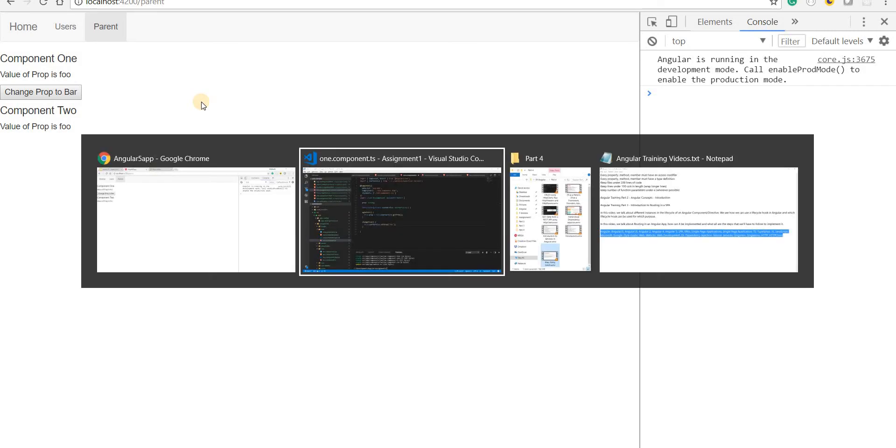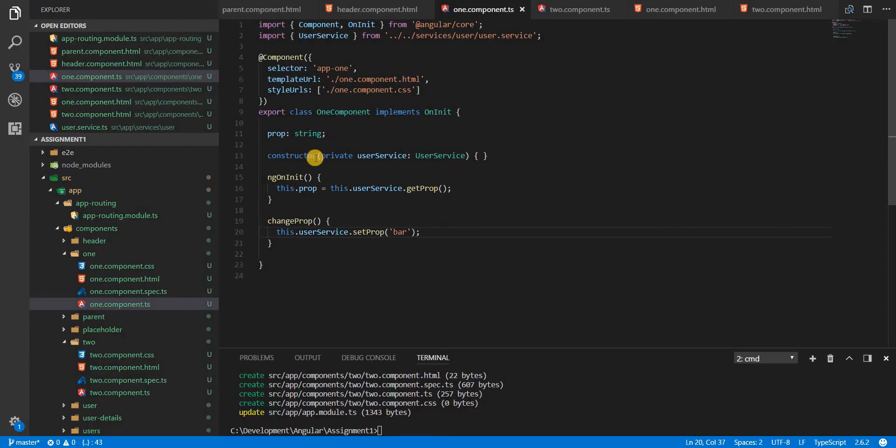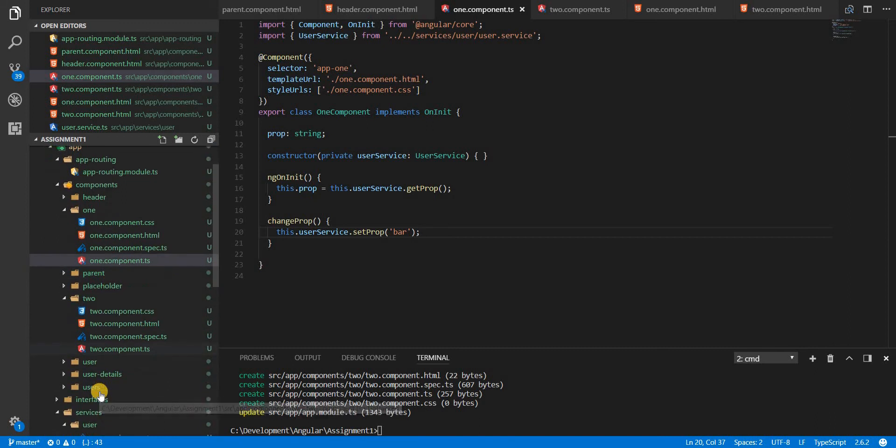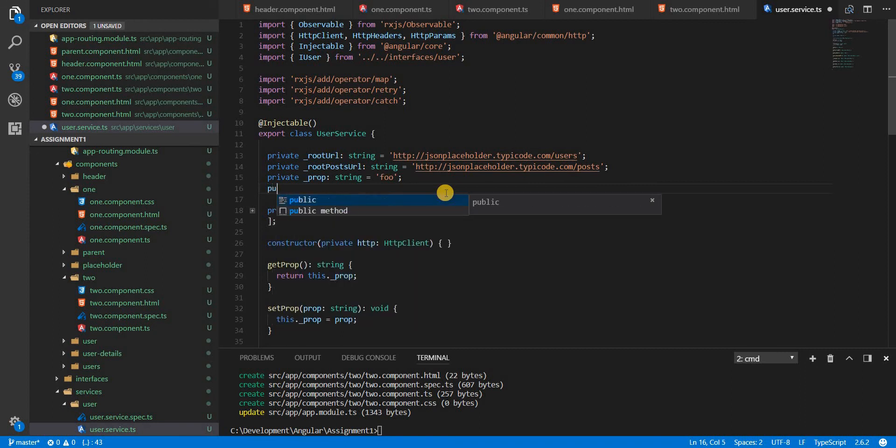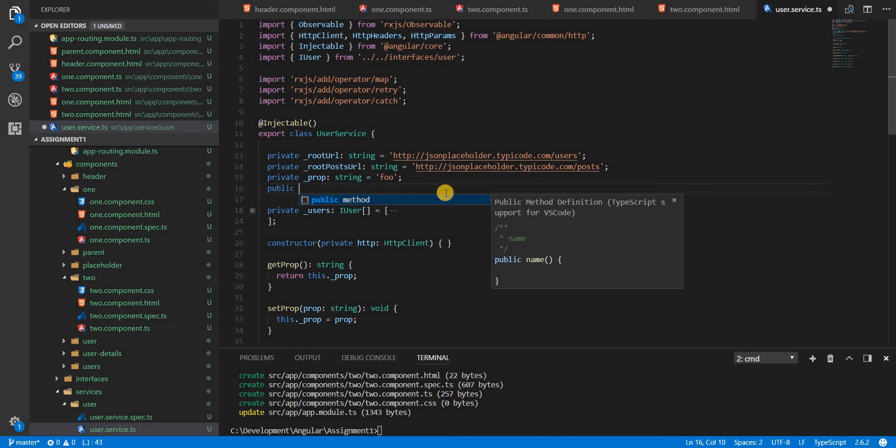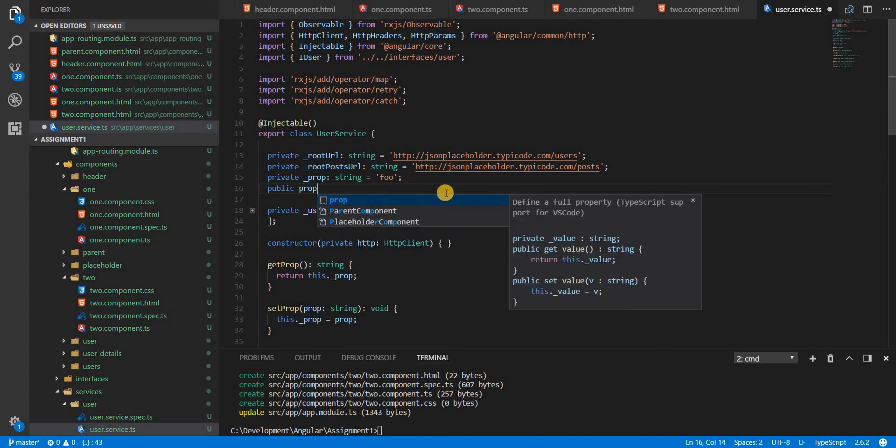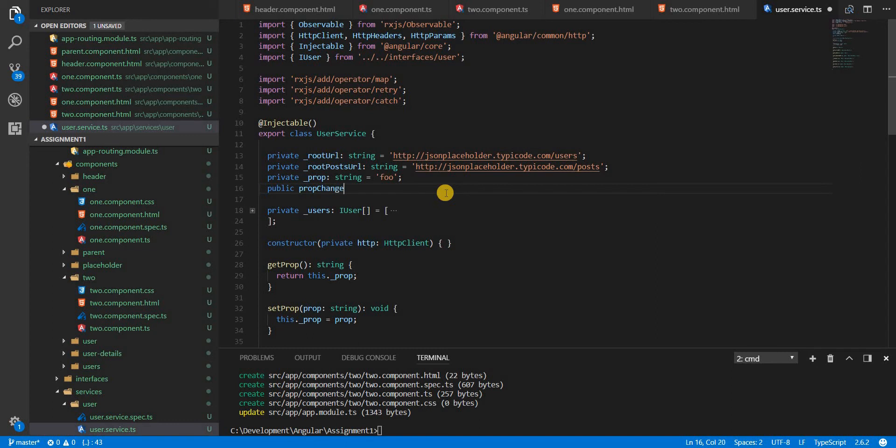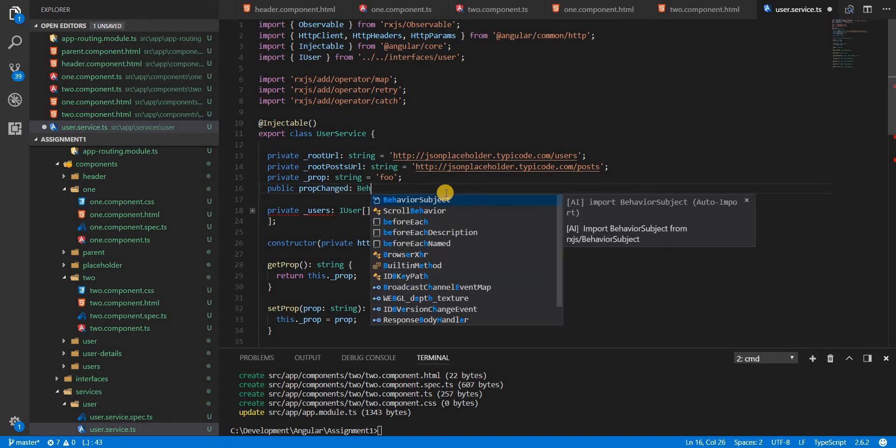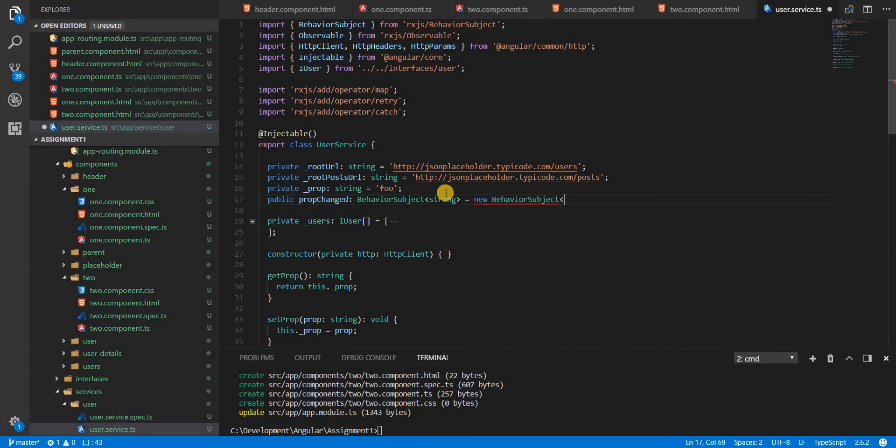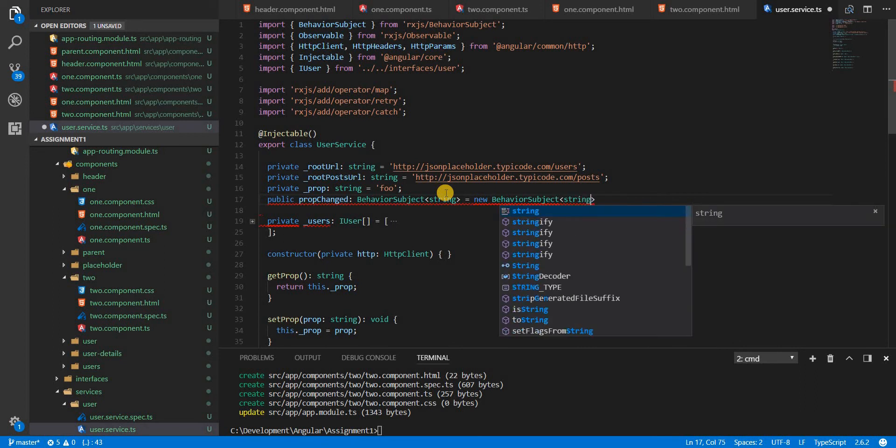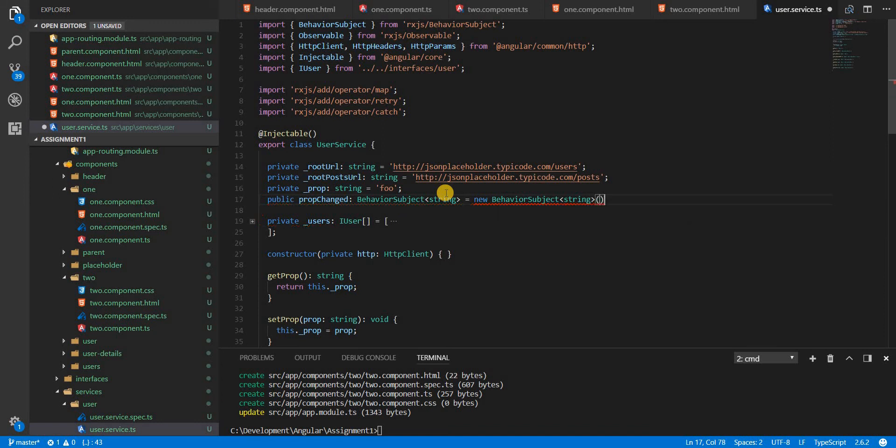In that case, I could use a behavior subject. So let's in the user service, create a behavior subject. This is going to be public in nature because there is something that I'll be accessing in the component one and two as well. So I'll create propChanged, which is of type behavior subject. And now behavior subject is a generic type. So I'll specify a string as a generic type here. And then I'll new this up to behavior subject of type string. And to its constructor, I can pass some value, some default value. So I'll pass this.prop.